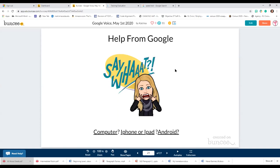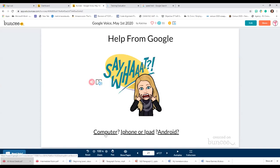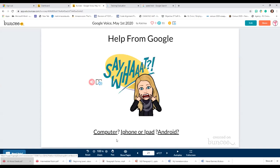If you still don't know exactly how or what to do, there's lots of help from Google. In this presentation slide I've included links to computer information, information for iPhone, iPad, or Android. Google questions are infinite and they have so many platforms — I really encourage you to seek out those answers because they are there.